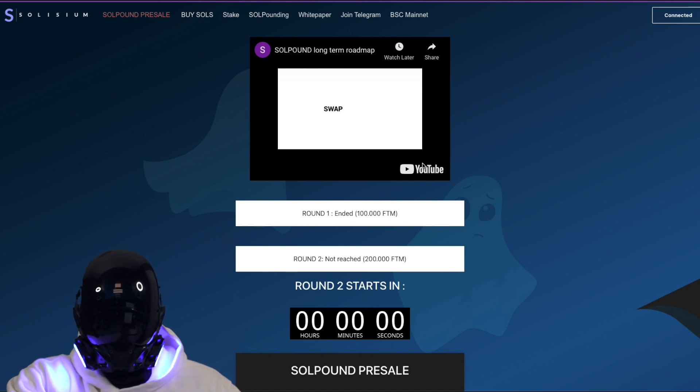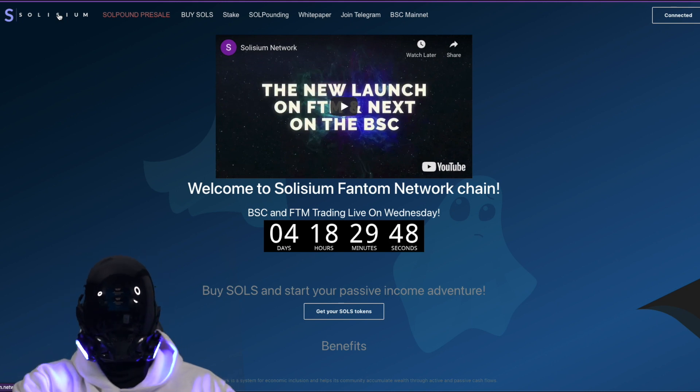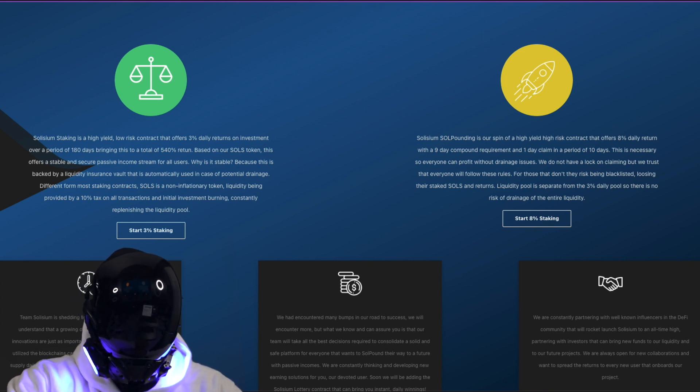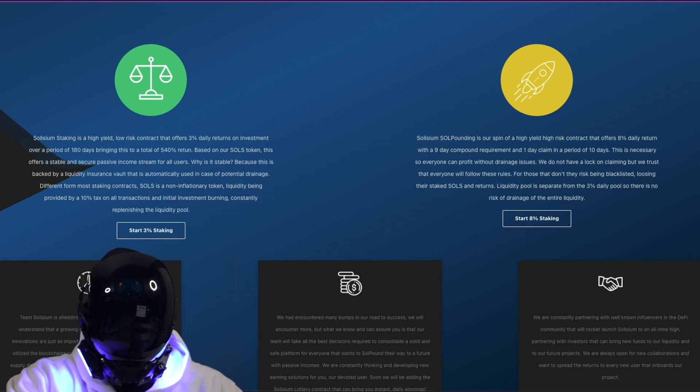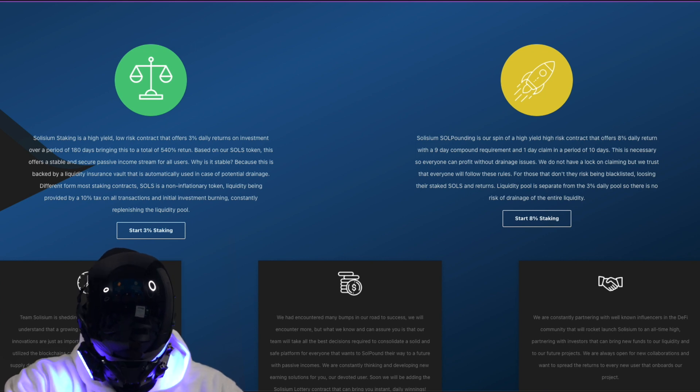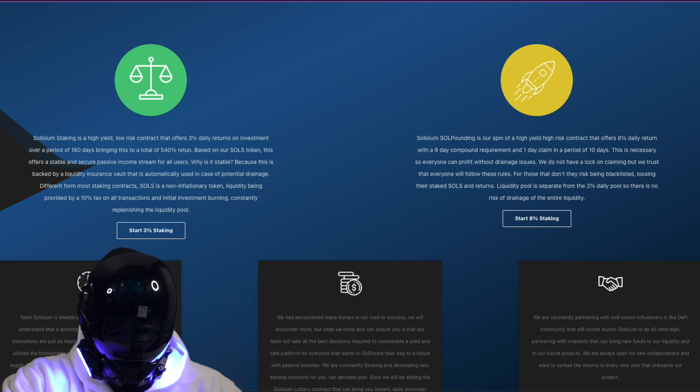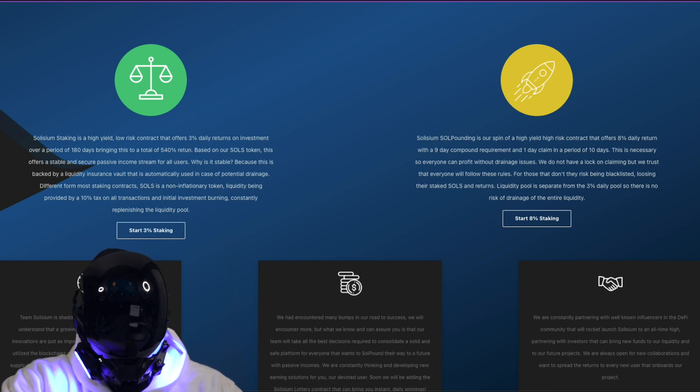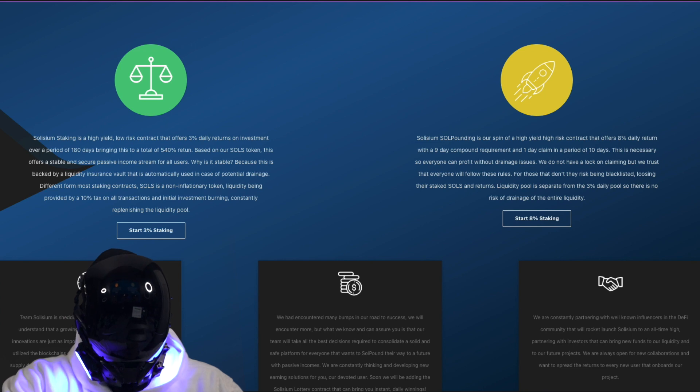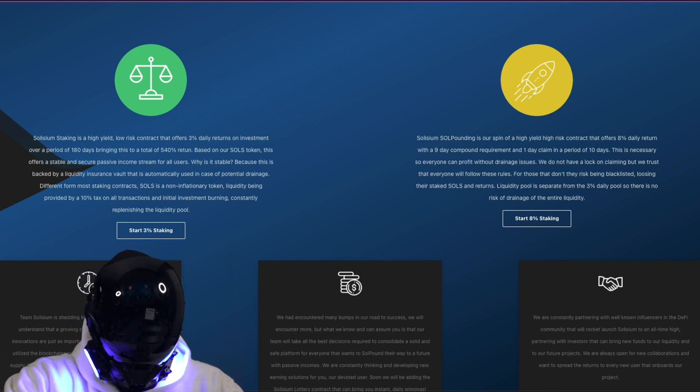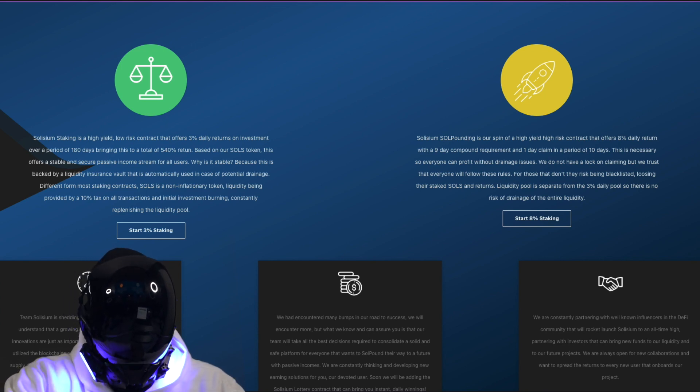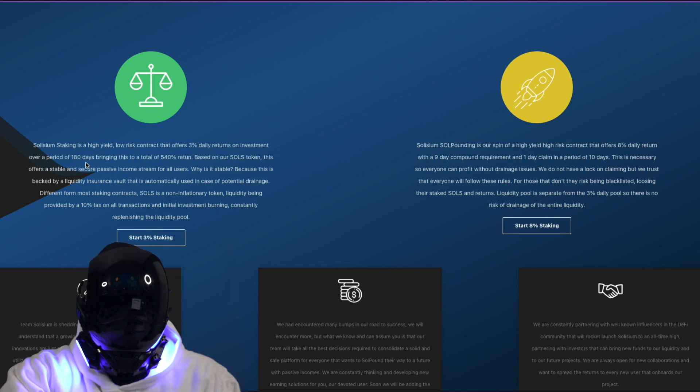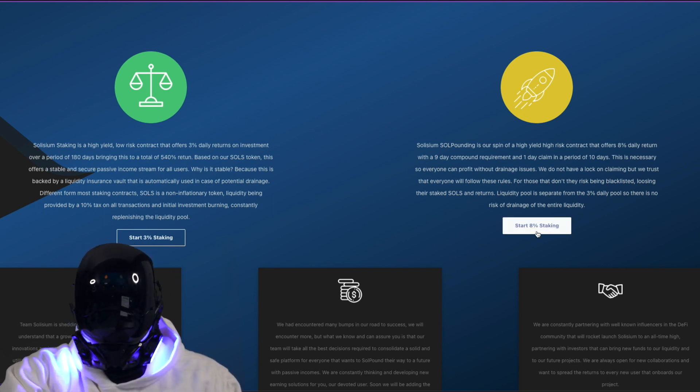Now let's talk about the core values, the motto of Solisium team. Solisium is shedding light on the word sustainability. They understand that a growing community, marketing, and constant innovations are just as important as tokenomics. That's a fact. They have effectively utilized the blockchain's capabilities and by doing this, they are able to supply daily 3% ROI as well as 8% ROI to their investors. So to our lucky investors in the Encrypted family, you know what's good. Team Solisium will continue its expansion into other blockchains, creating more opportunities for new capital to receive the daily ROI experience. That's right, y'all could start right here with 3% staking at a high yield or with Solisium Soul Pounding you can start staking at 8%.